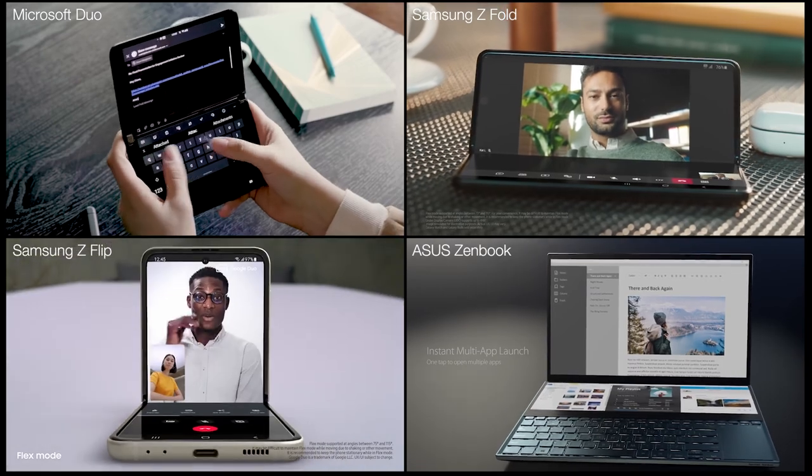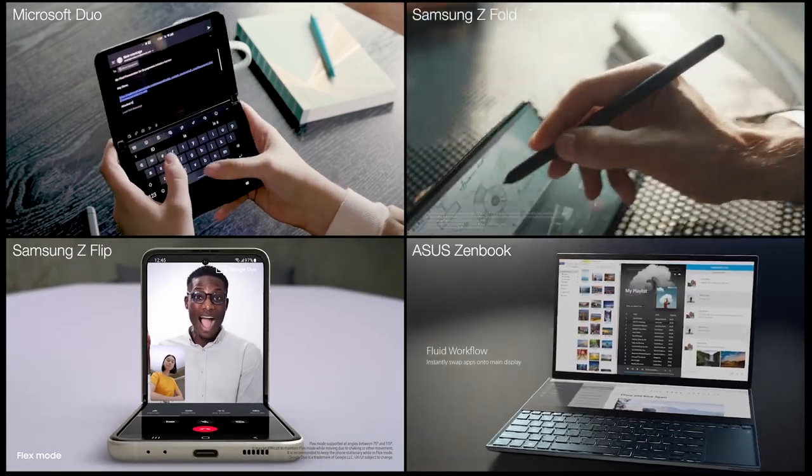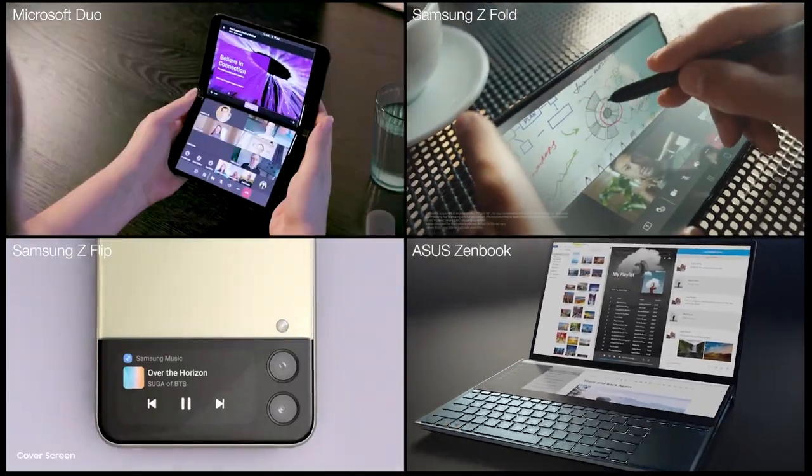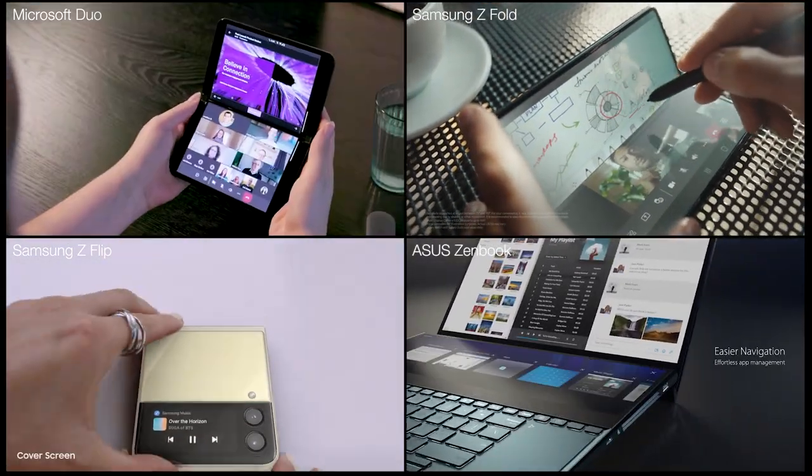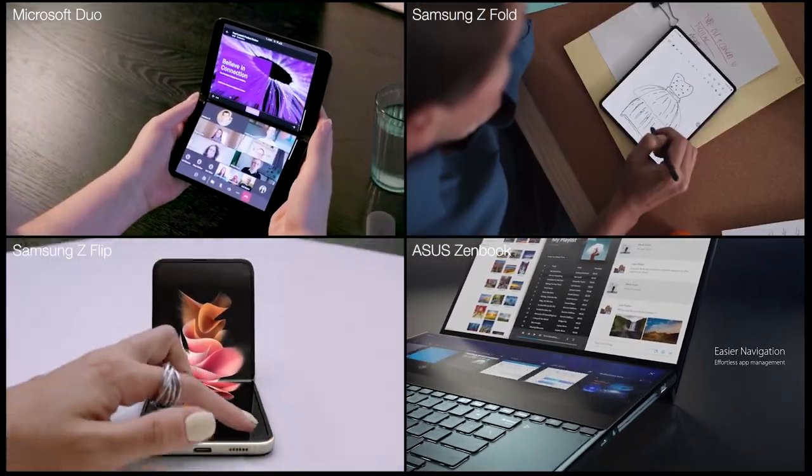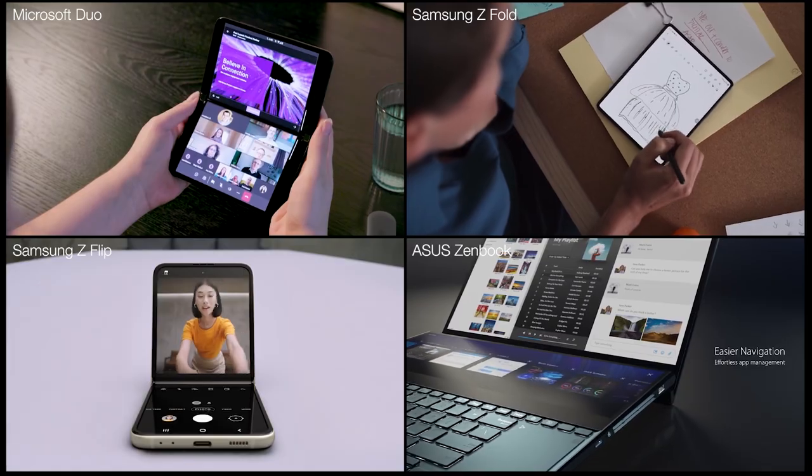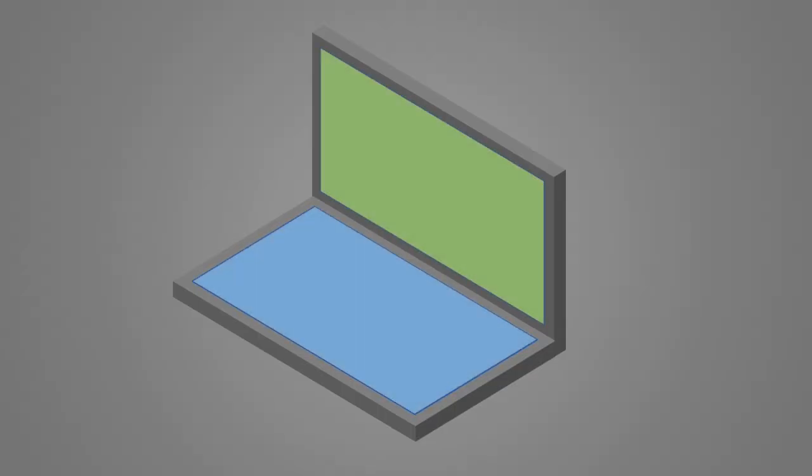A new class of dual-screen devices is beginning to emerge, either constructed as a single display that can fold, or two screens hinged together. The interactive experience on these devices is simply that of two 2D touchscreens, with little to no synergy between the interactive areas.